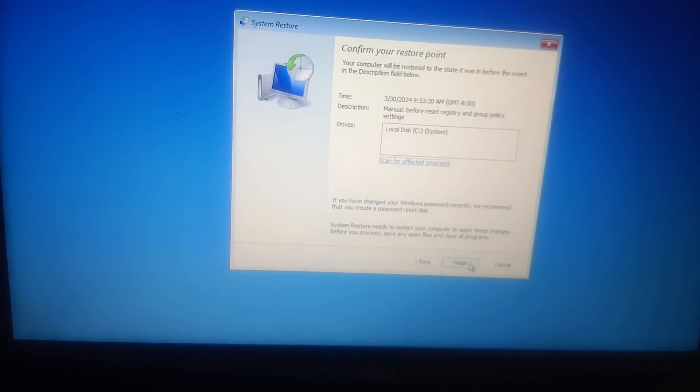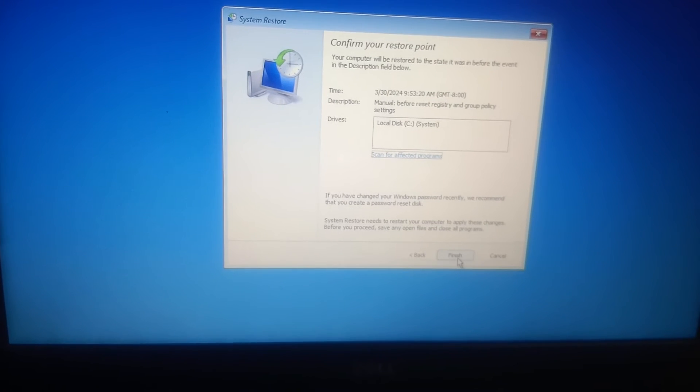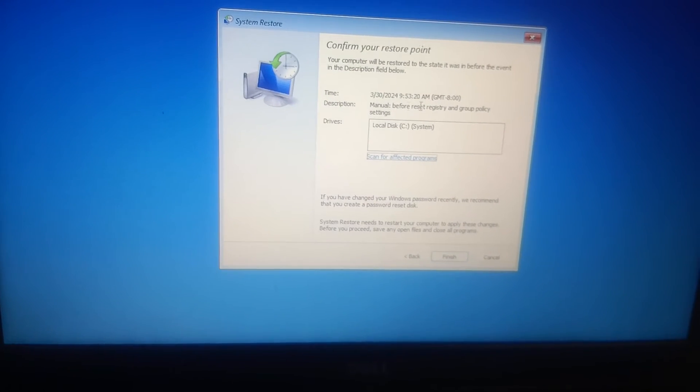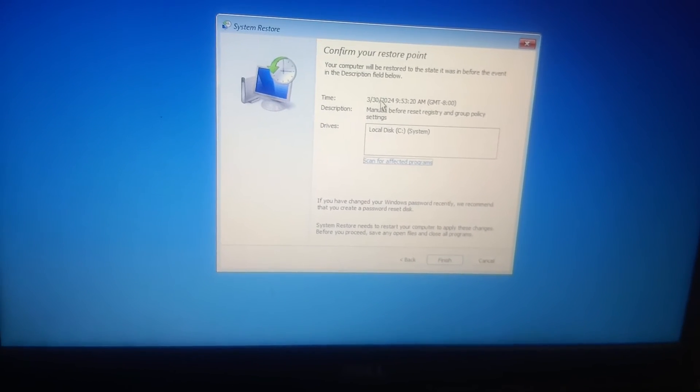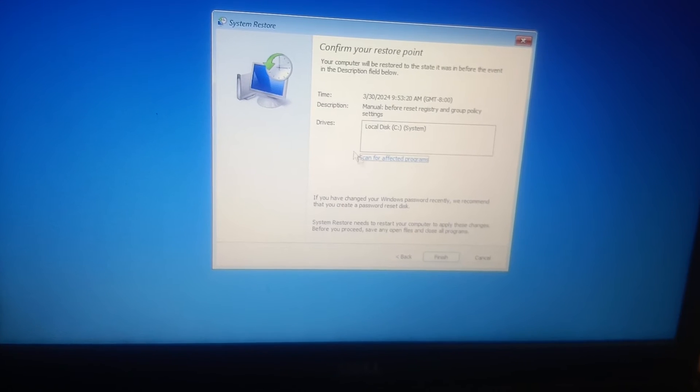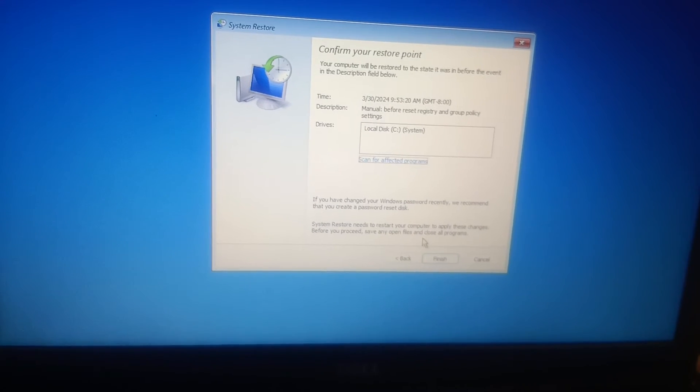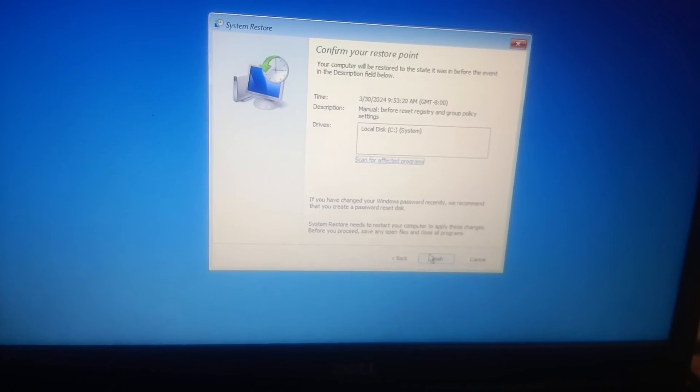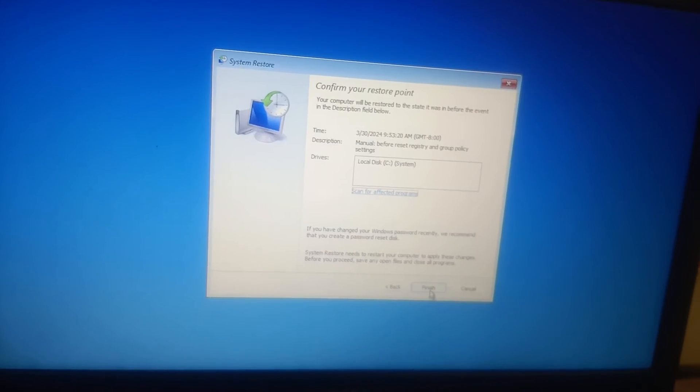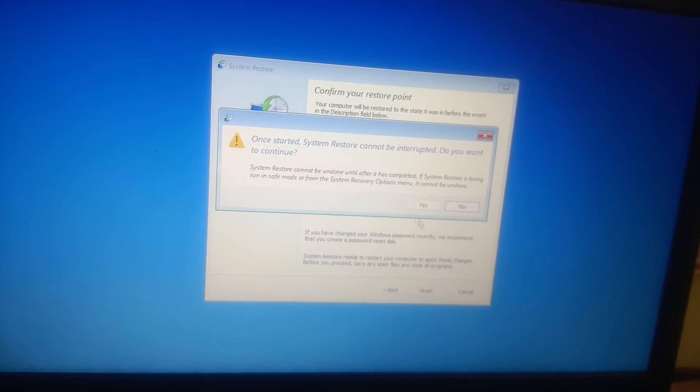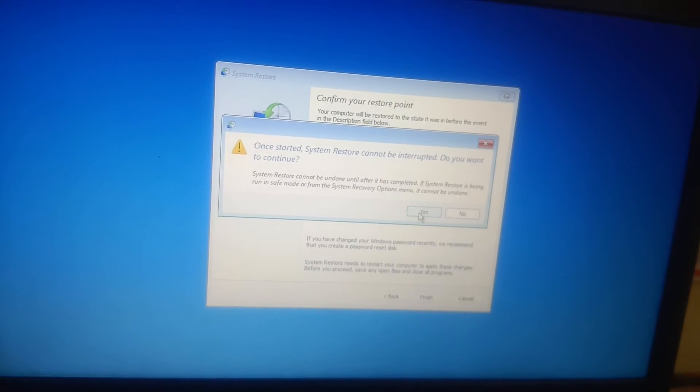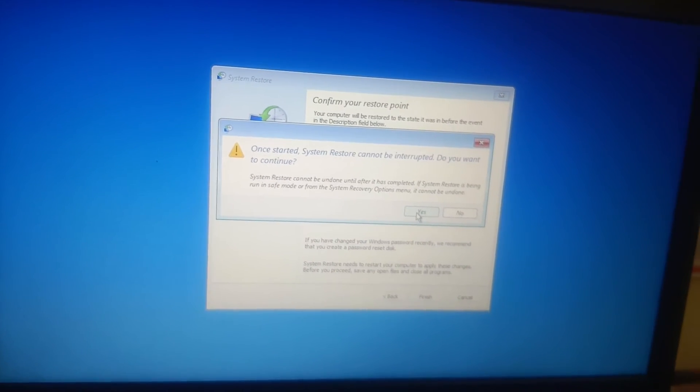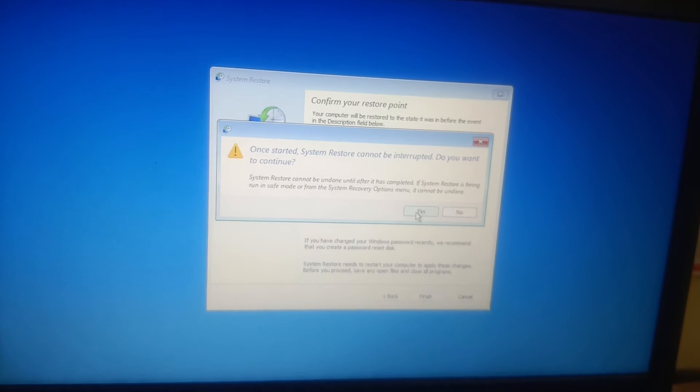Once you click on Next guys, your system is going to restore in that day, OK, and no harm to your data as well. So we need to click on Finish and select Yes, and you can select the latest date from here.